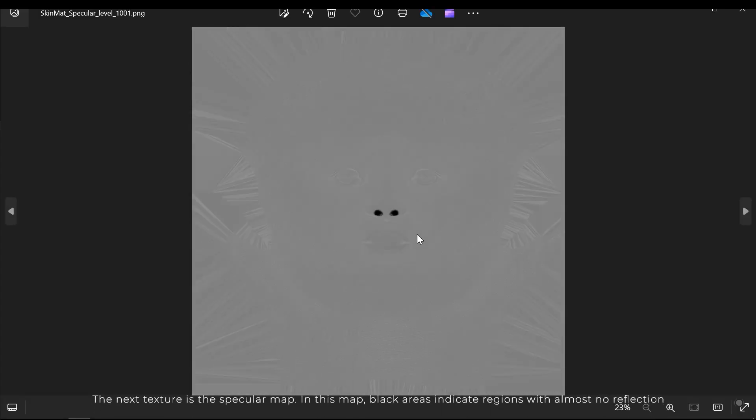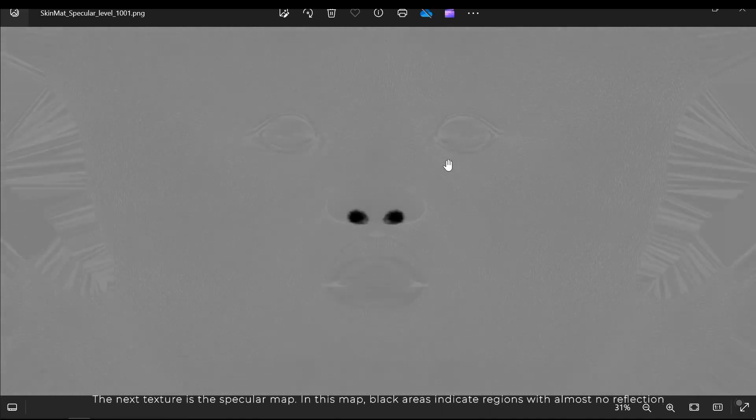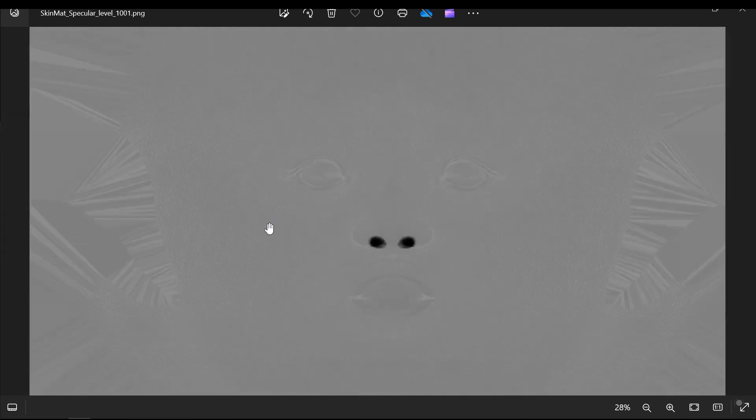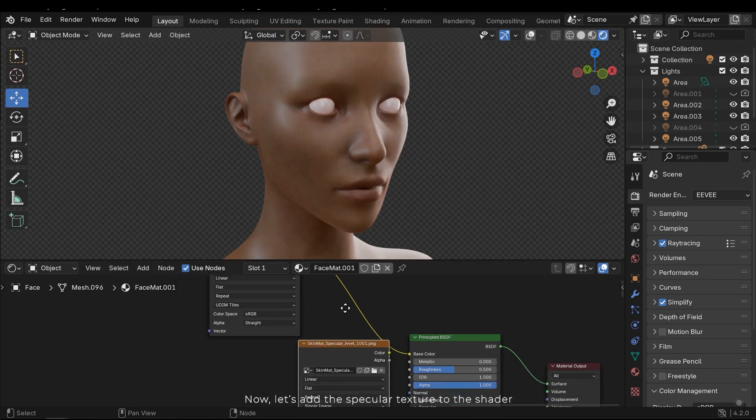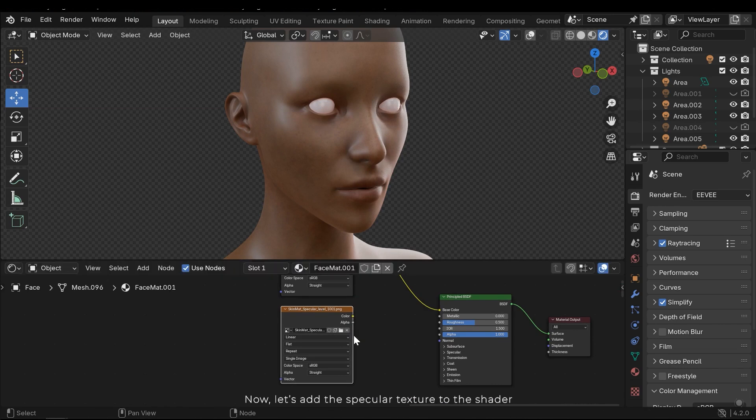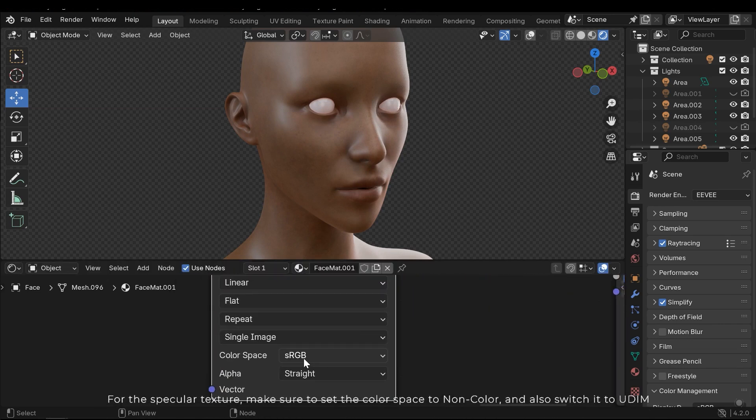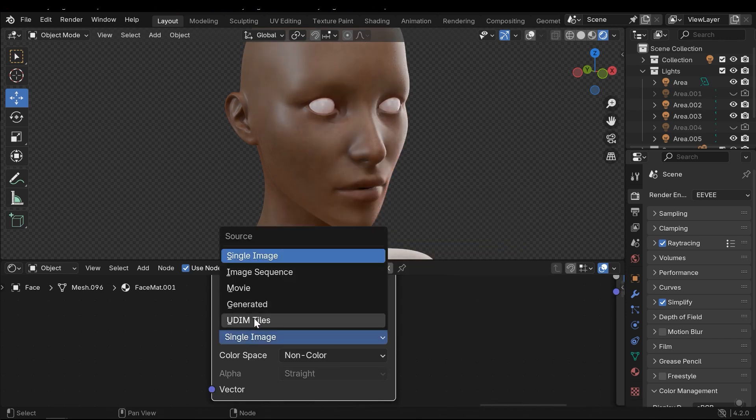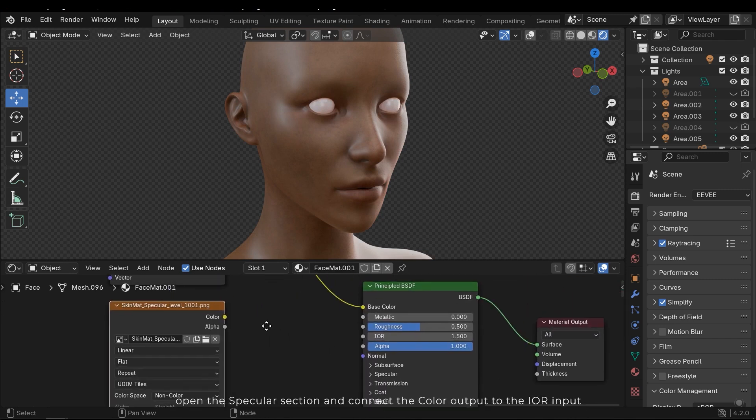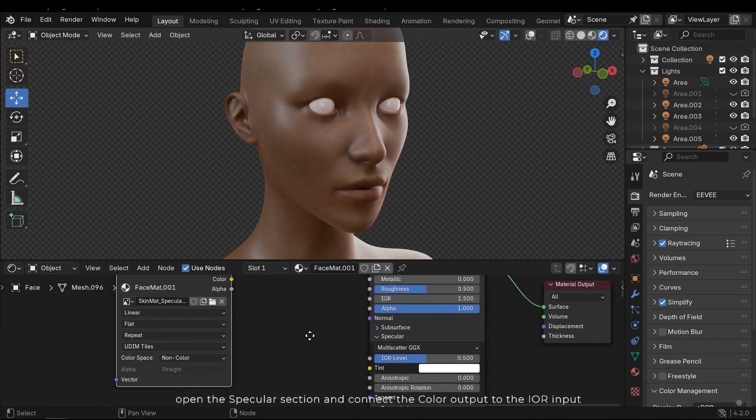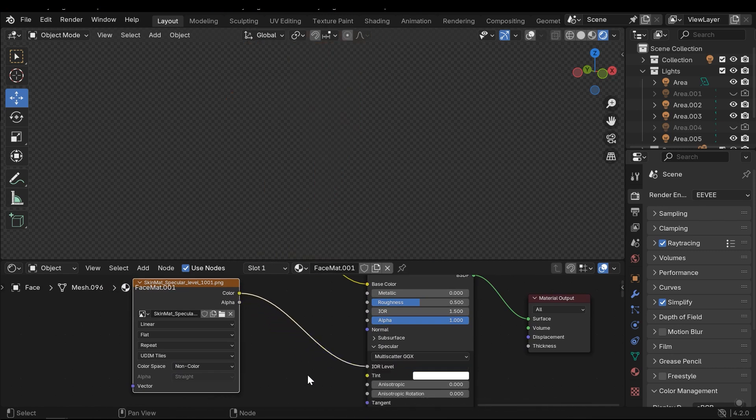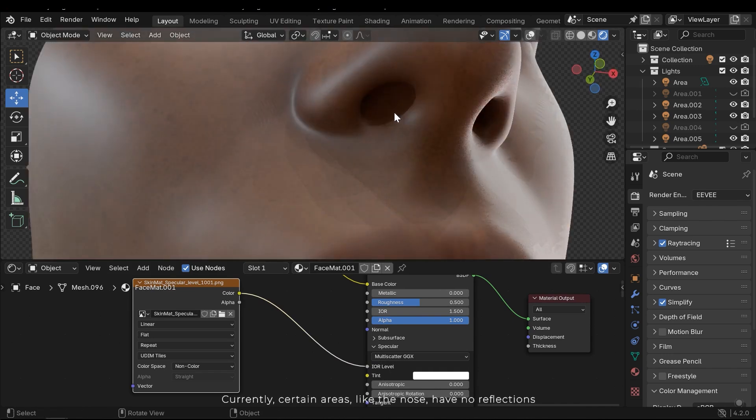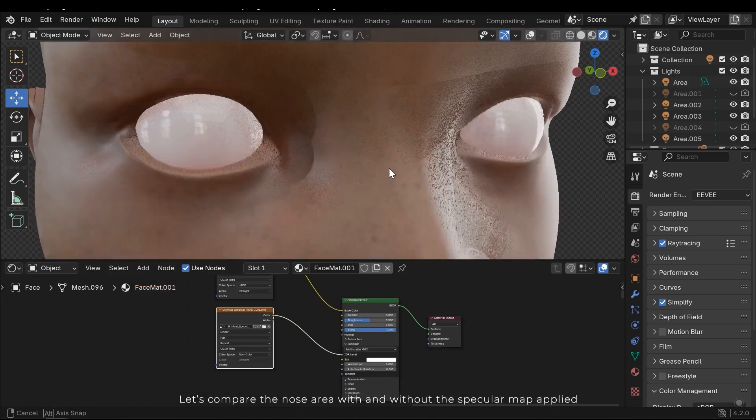The next texture is the specular map. The map's darker areas indicate regions with almost no reflection. Now let's add the specular texture to the shader. For the specular texture make sure to set the color space to non-color and also switch it to UDIM. Open the specular section and connect the color output to the IOR input. Currently certain areas like the nose have no reflection. Let's compare the nose area with and without the specular map applied.